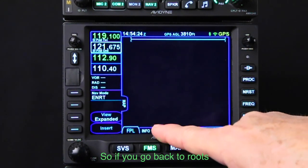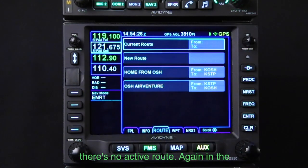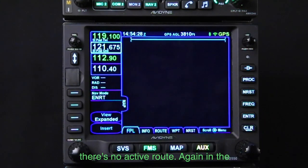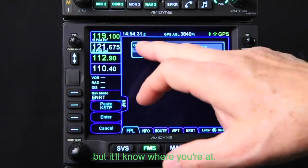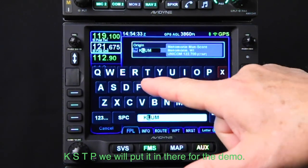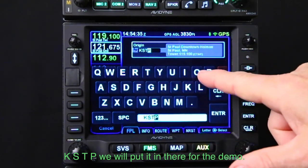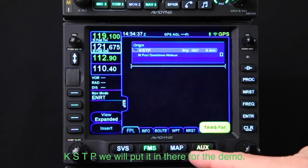If we go back to routes, there's no active route. In the real airplane, you can set your origin but it'll know where you're at. For the demo we'll put in KSTP.